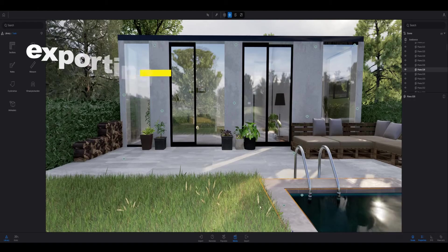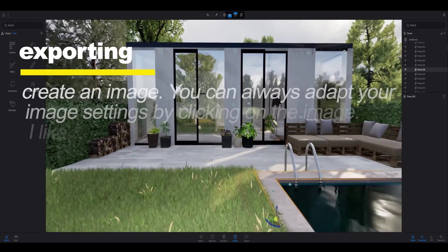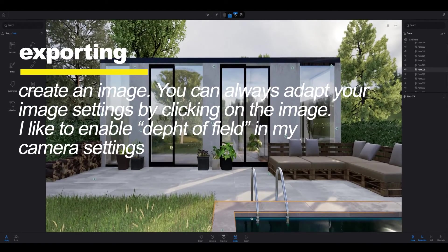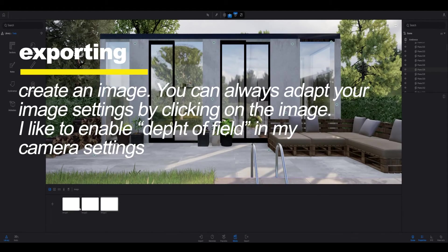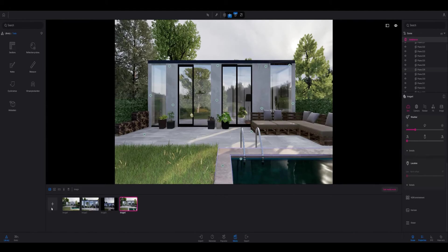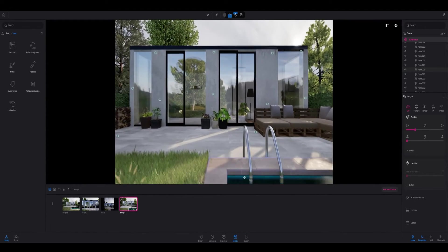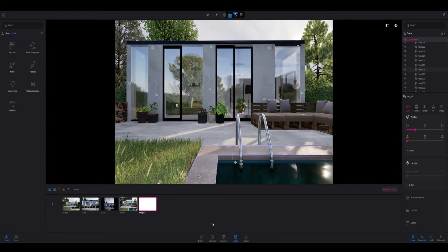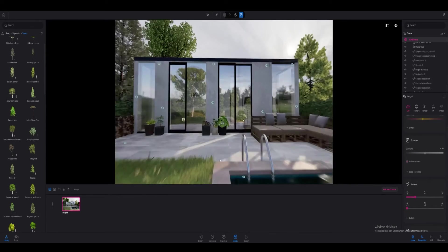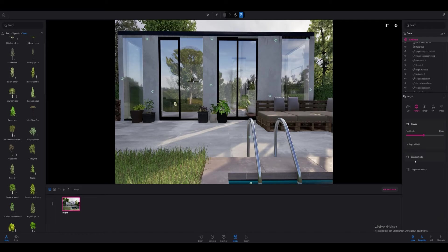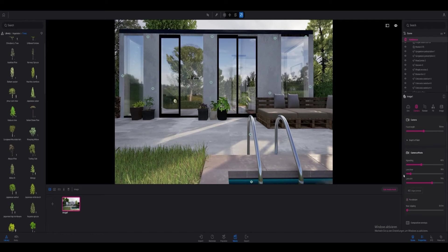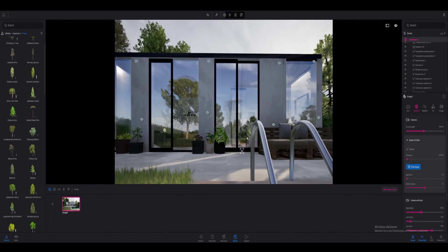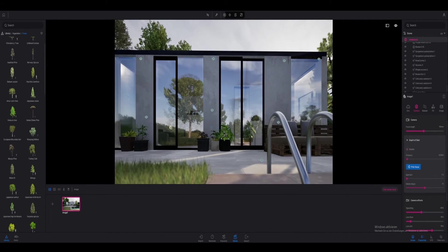For the last step I have to create media, an image or a video, and I usually try to find a nice perspective. Sometimes I enable depth of field but it depends on what I want to render. Then I just click on export.